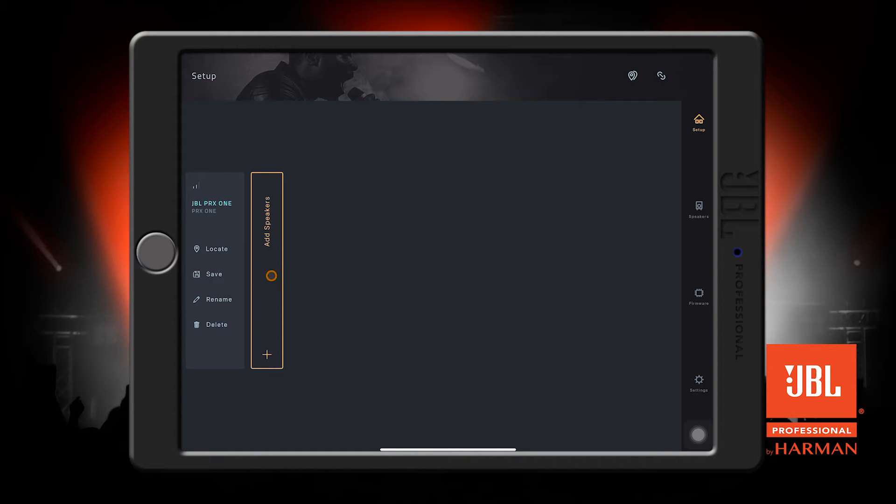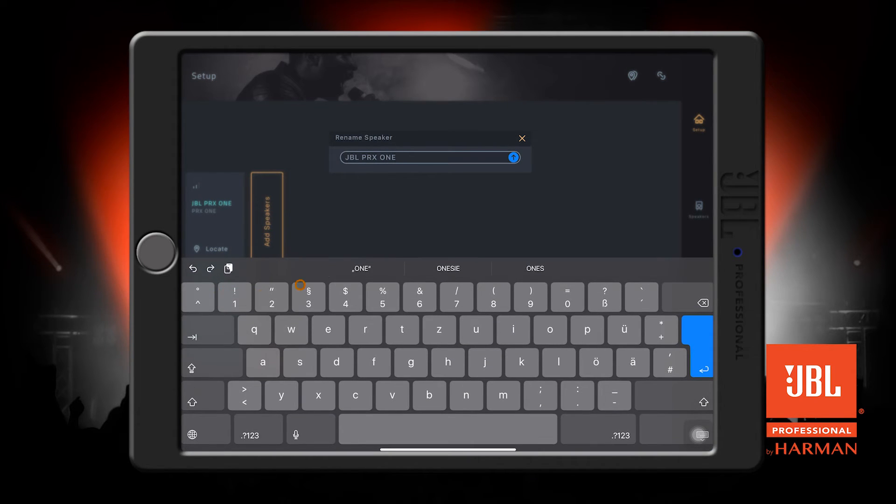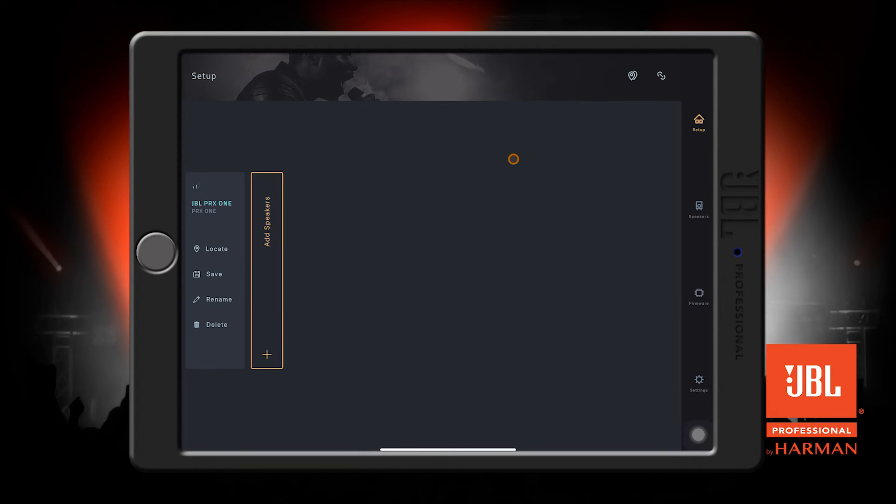Once you've identified the speaker, you can rename it if you'd like by pressing the Rename button here. We've only got the one speaker for now, so I'll leave it as is.